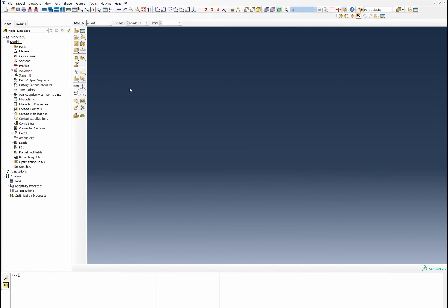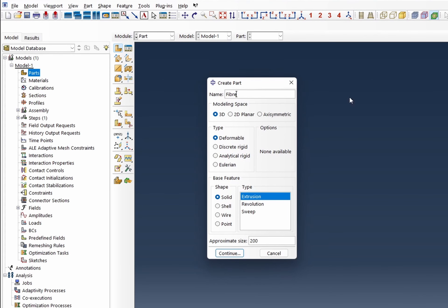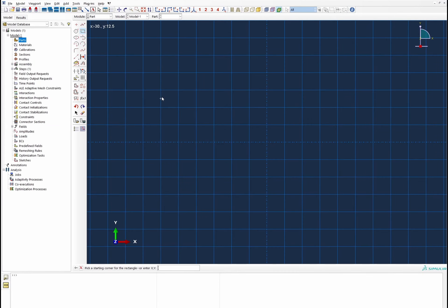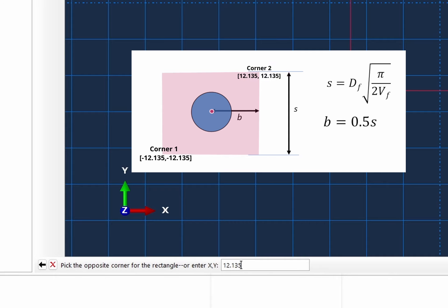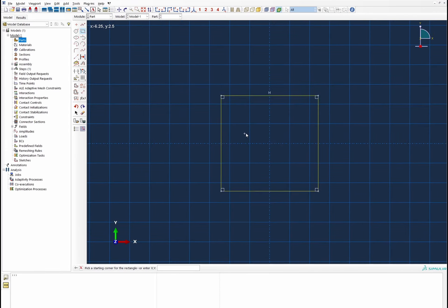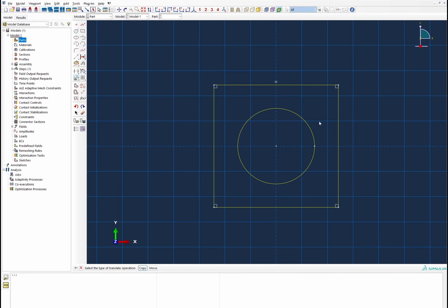Let's get into Abacus and begin to set up this modeling. The first thing we're going to do is create the fibers. We'll call this part 'fiber' and it's going to be made by extrusion. The dimensions will be minus 12.135 to 12.135, forming the corners of our square arrangement. Then we create a circle right in the middle with a radius of 7.50, because the diameter is 15 microns.